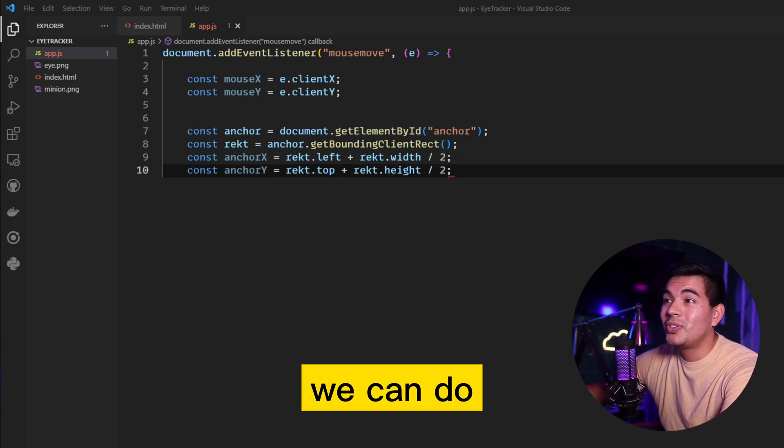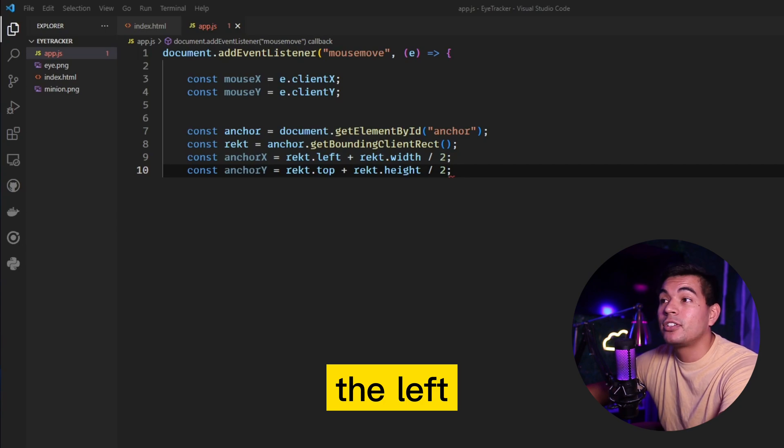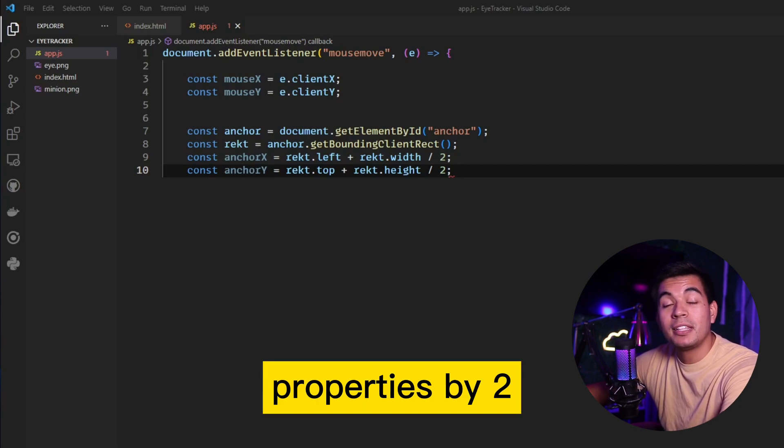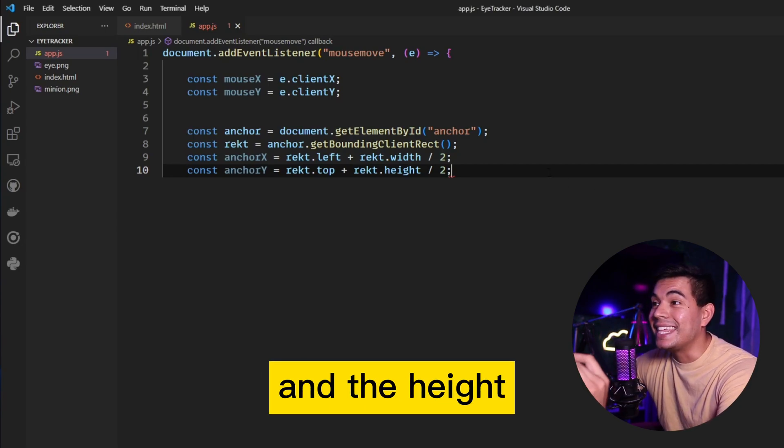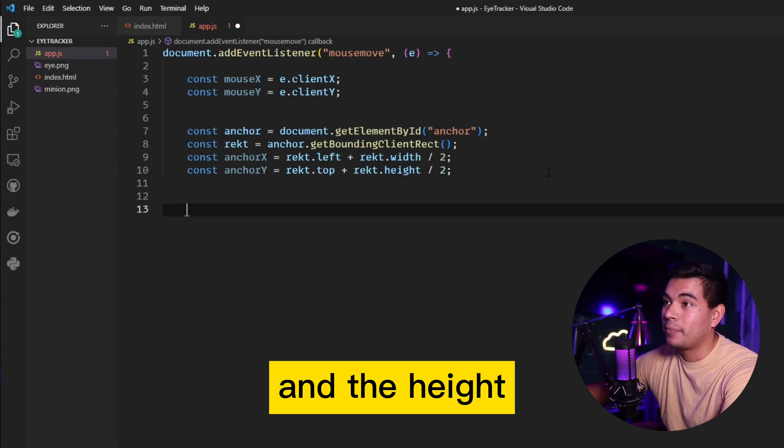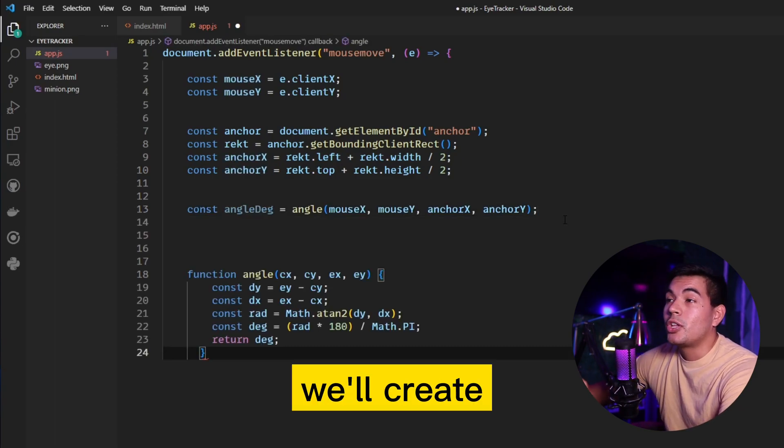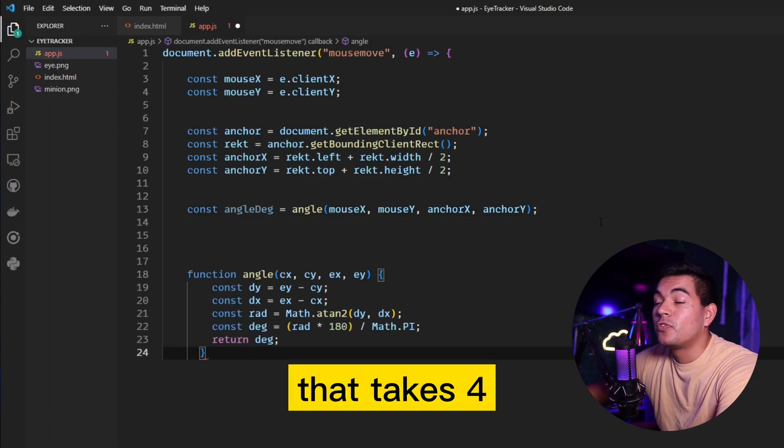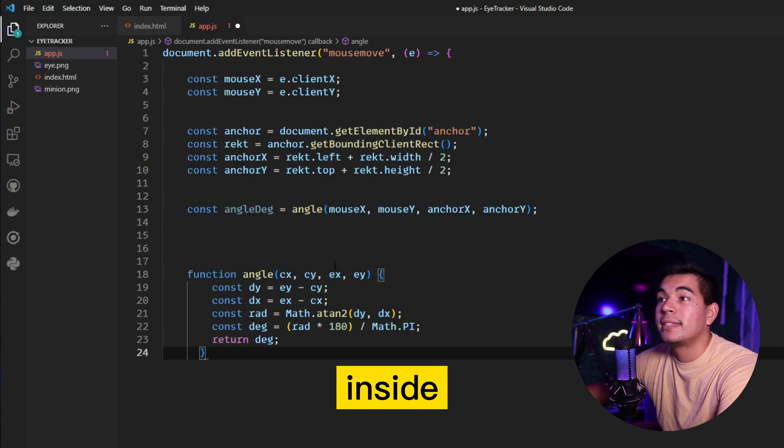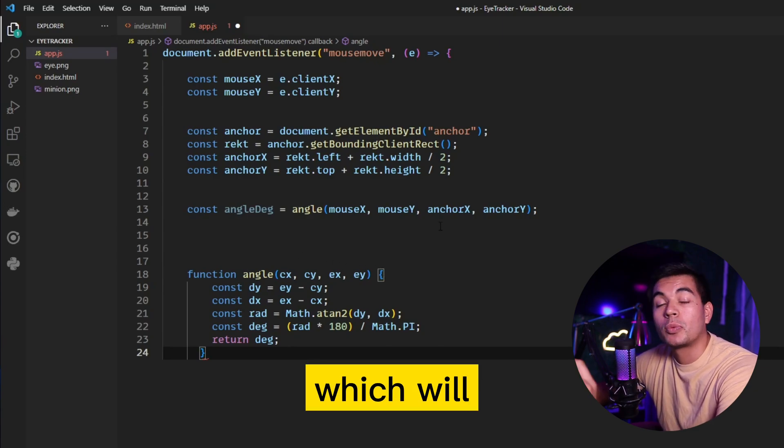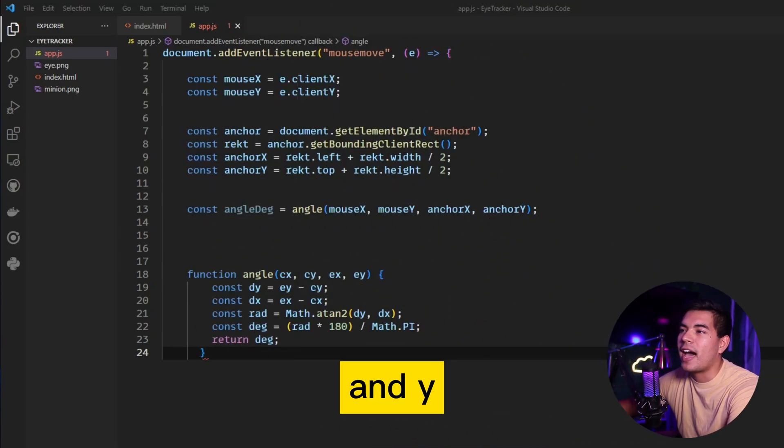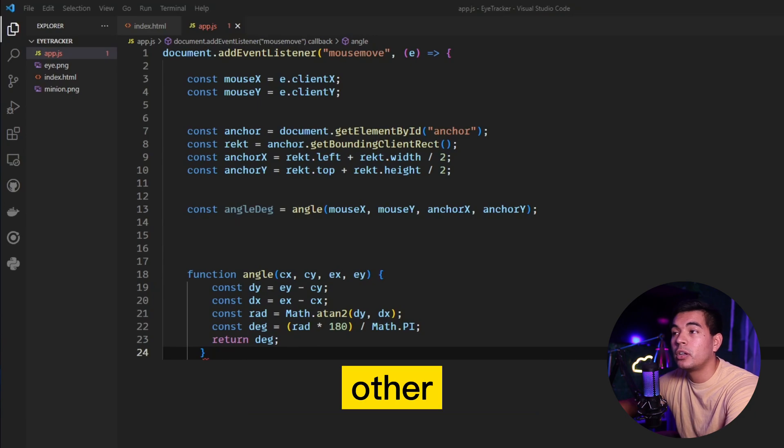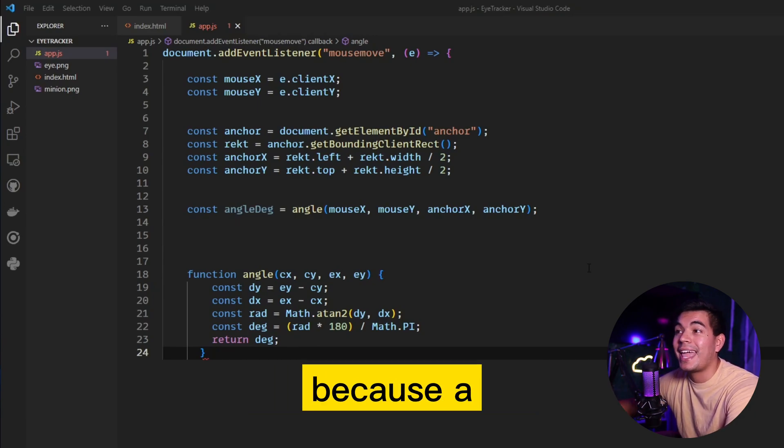Afterwards we can do some simple math here and divide the left with the properties by two. The same for the top and the height. We'll create another function that takes four coordinates as an argument, inside of which we'll subtract the x and y values from each other to normalize the values.